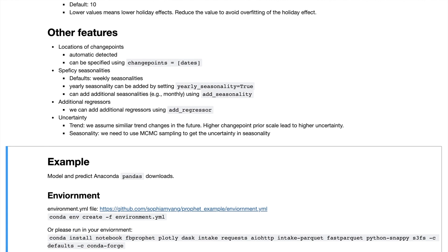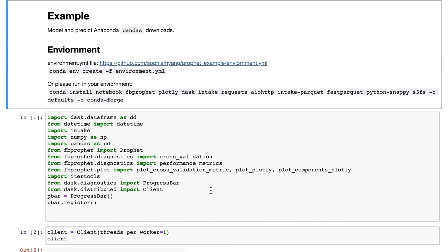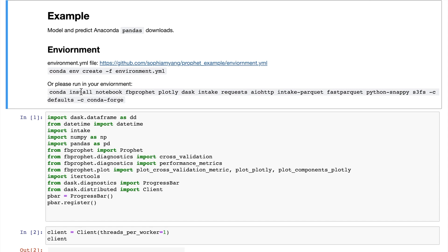Great, so now let's jump into our example. In this example, I'm going to show you how to use Prophet to model and predict the package pandas downloads from Anaconda. First, let's set up our environment using this environment.yaml file, or you can use conda install to install needed packages in your environment.